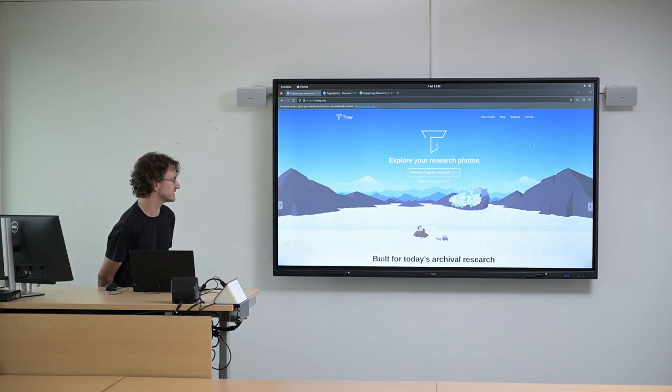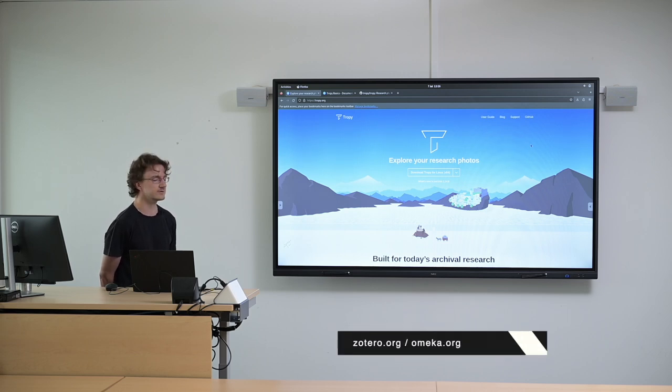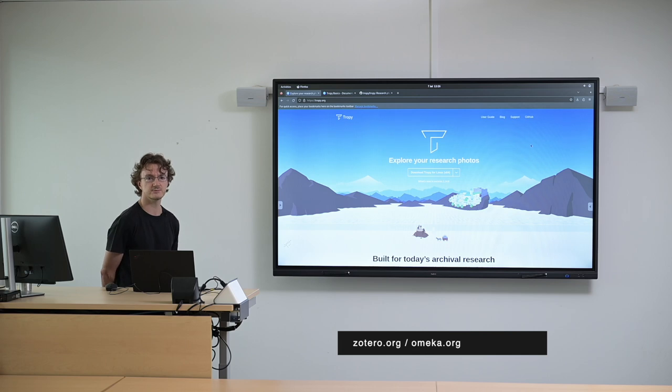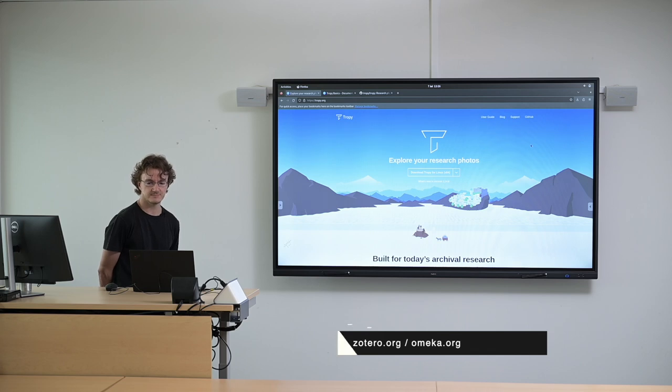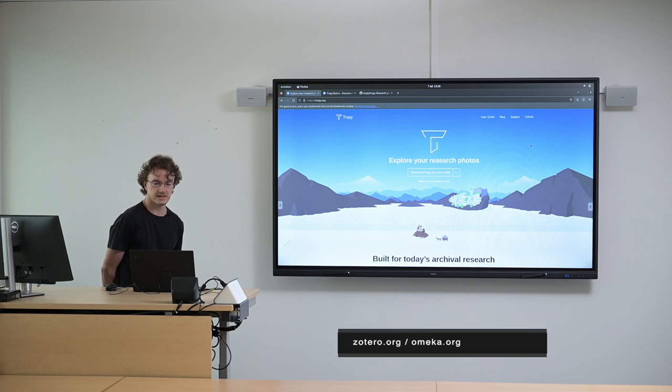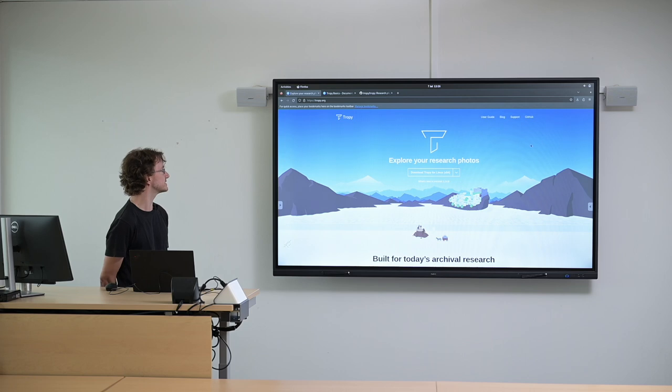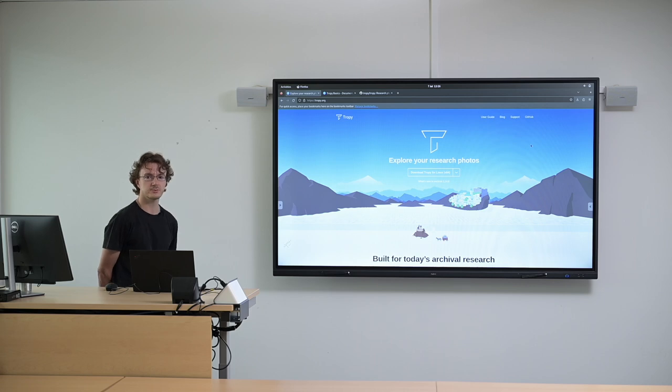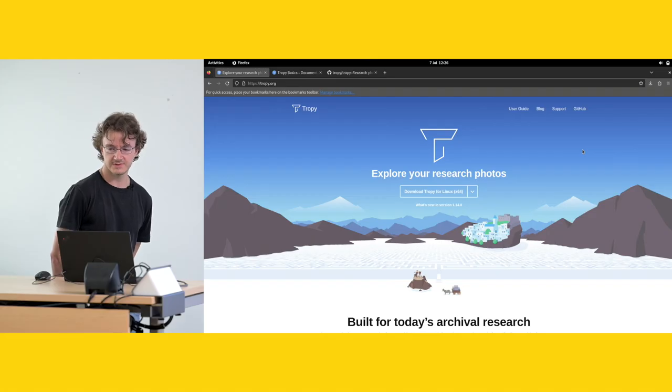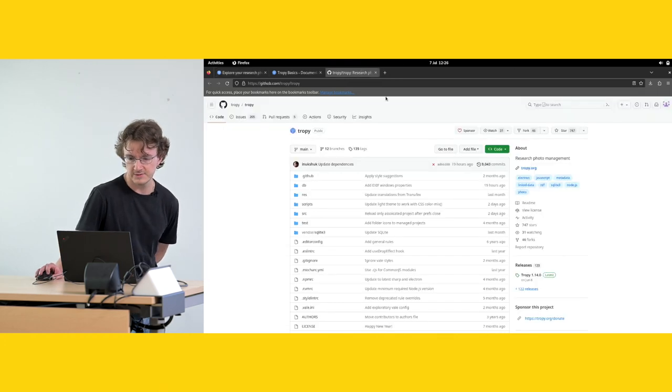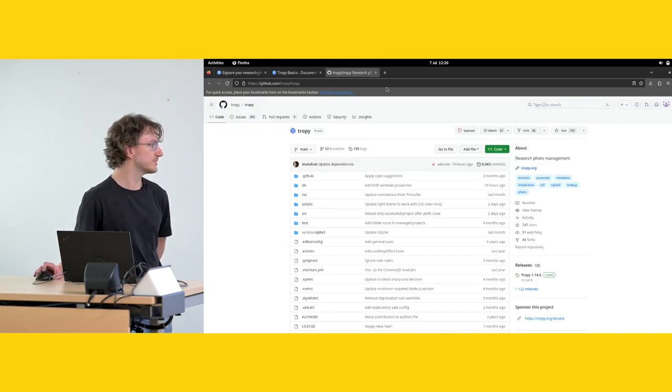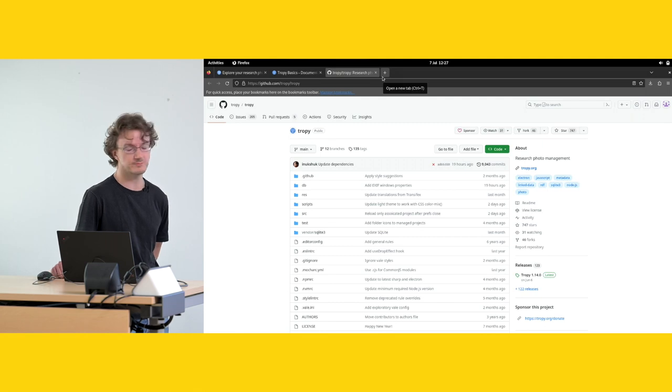This software is maintained by the same organization that also maintains Zotero and Omega, which is a software that you may be familiar with already. And it's available at Tropy.org. It is free and open source software. It's available on Windows, Mac and Linux. You can see also here the GitHub page where you can actually look at the code and where you can post issues if you have any.